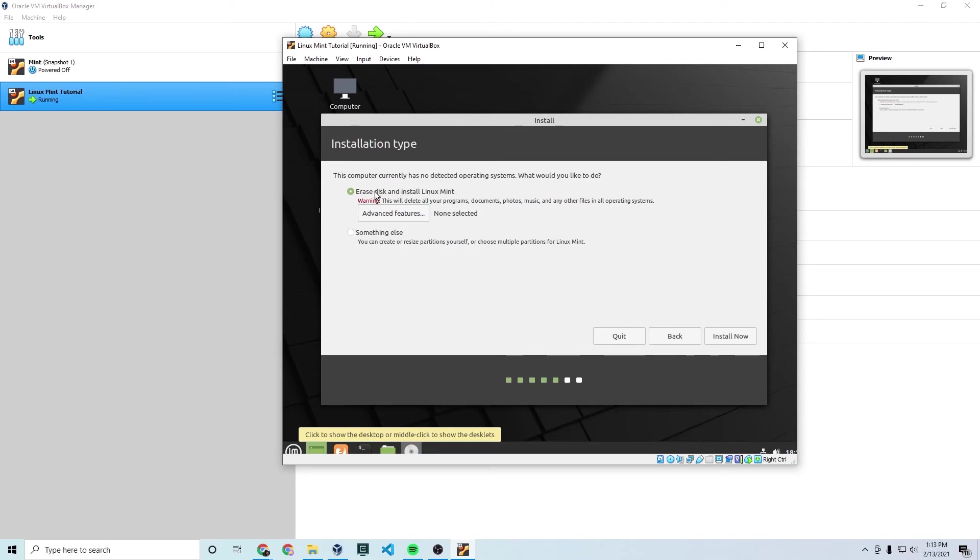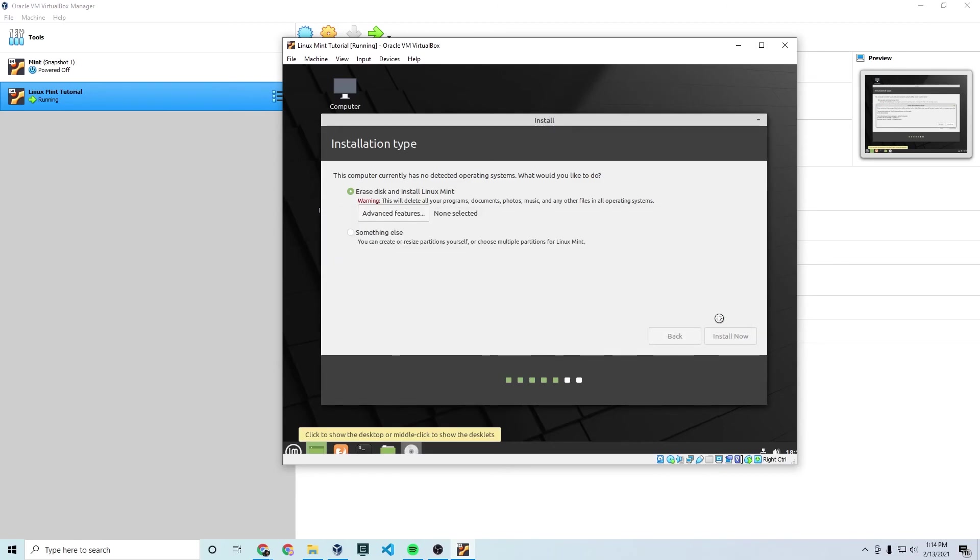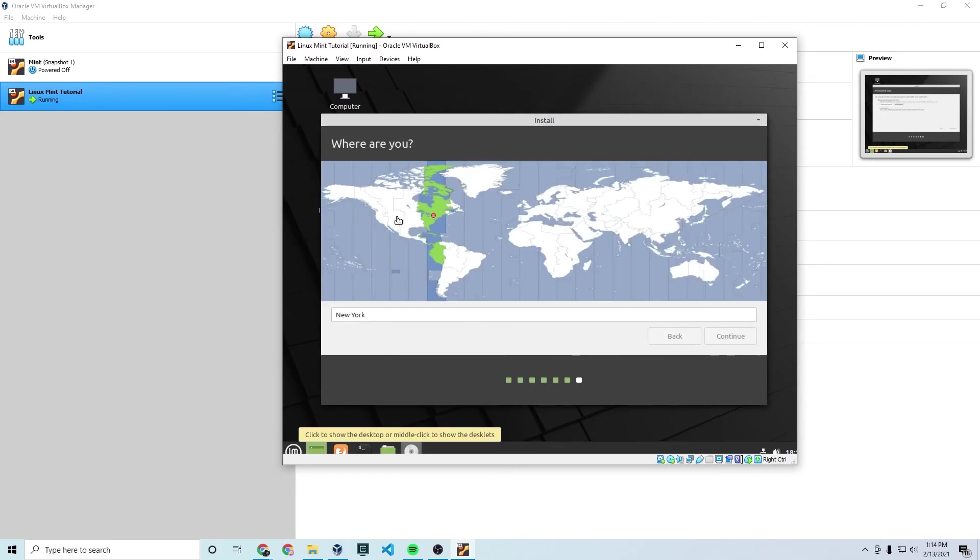And then you choose erase disk and install Linux Mint. Obviously there is nothing on the disk right now. So this is fine. Click install now. And it's going to say a bunch of stuff here. Just click continue. None of this really matters because this is your personal VM.